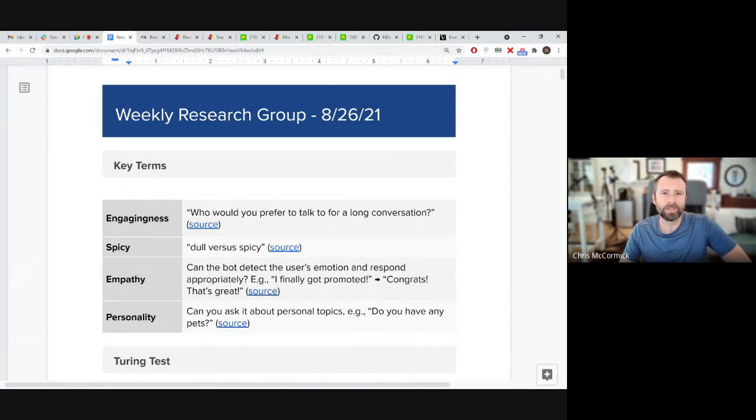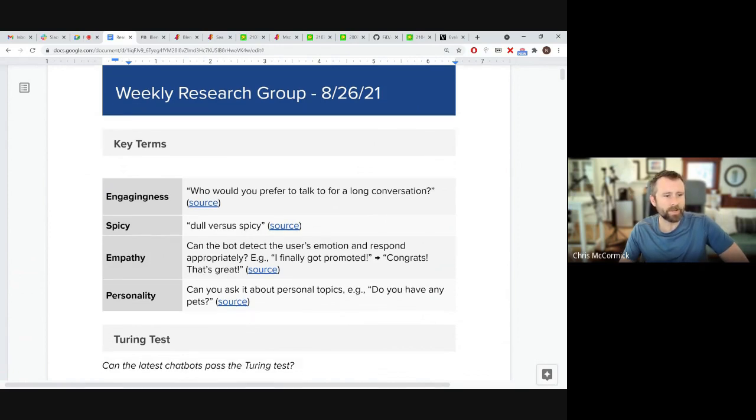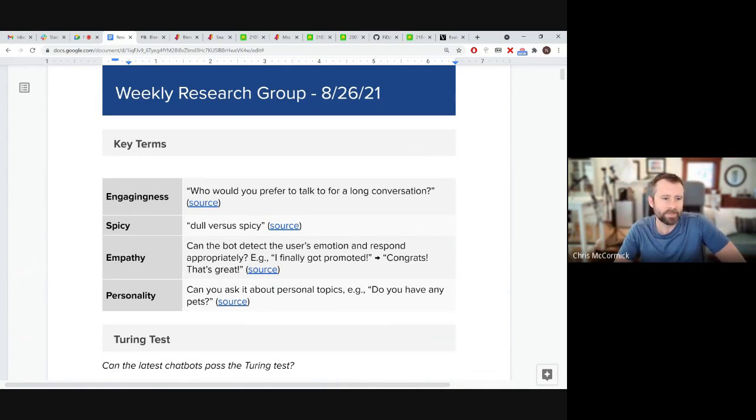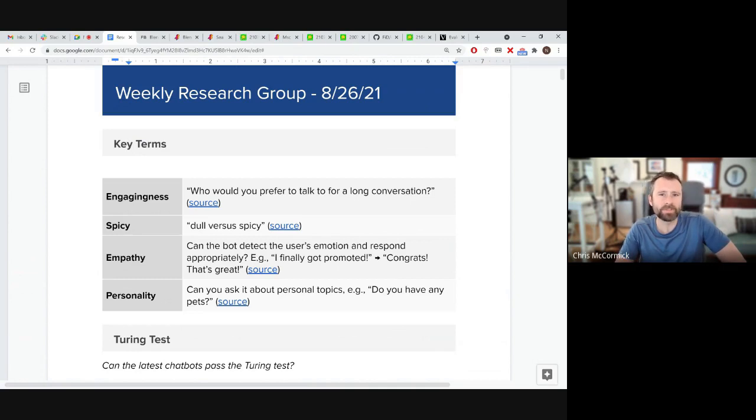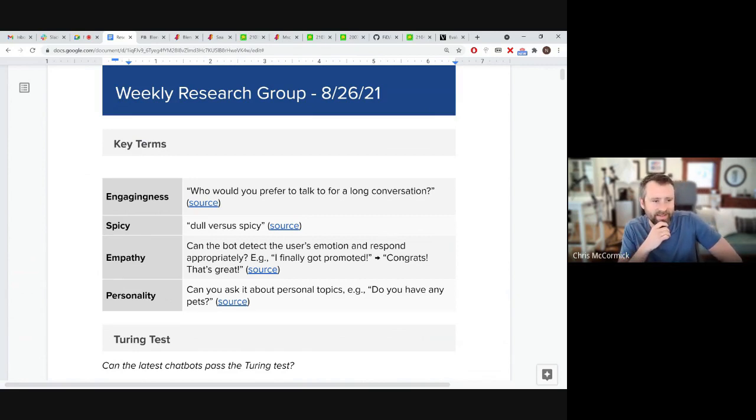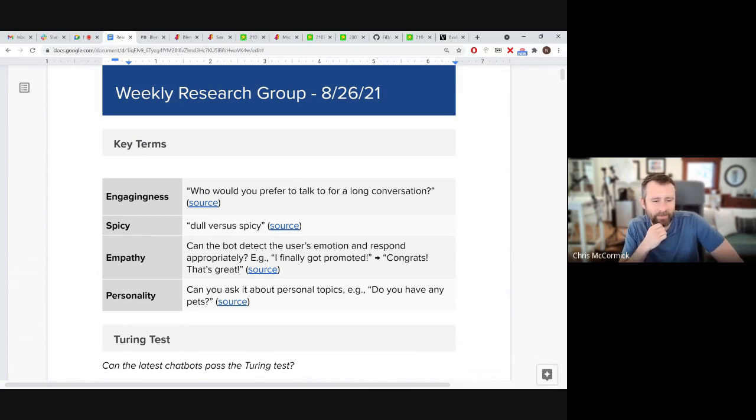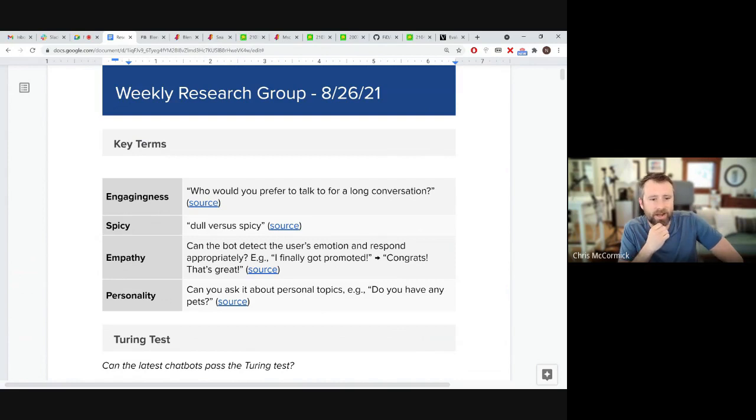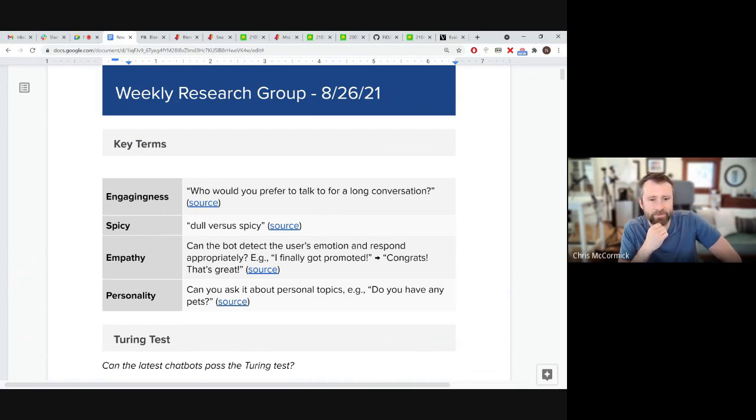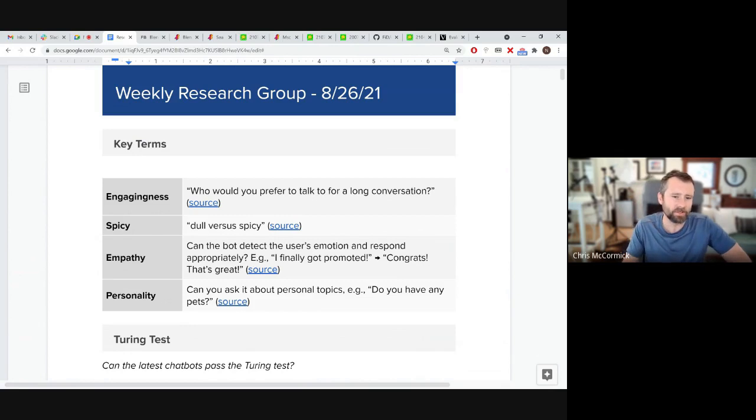This week we're going to be looking at BlenderBot 2.0. Before we get into that, I found it helpful to better define some of the unique terms that we're seeing come up around chatbots. In this first section here, engaging. In one of the papers, they define this as basically, who would you prefer to talk to for a long conversation? That is pretty valuable because it's really easy for the chatbot to give valid answers, but really boring ones.